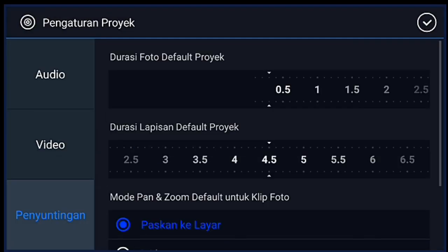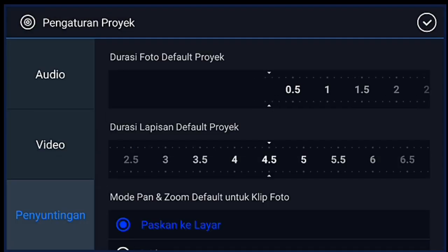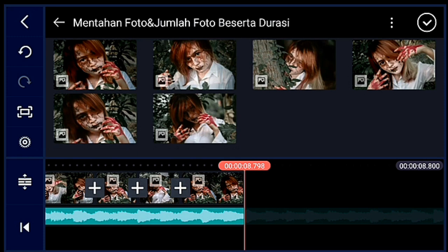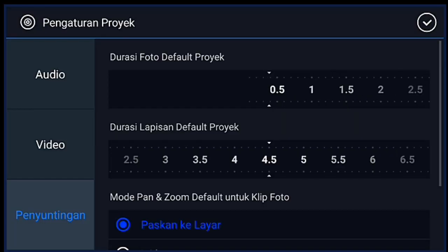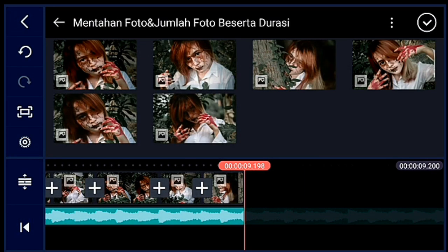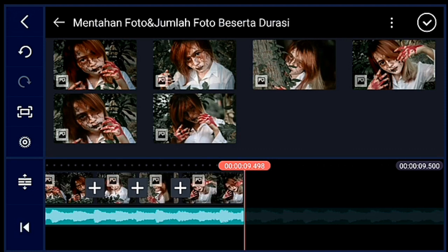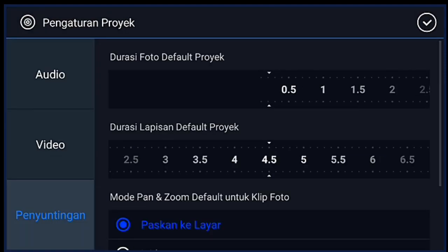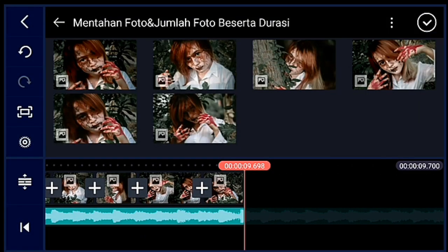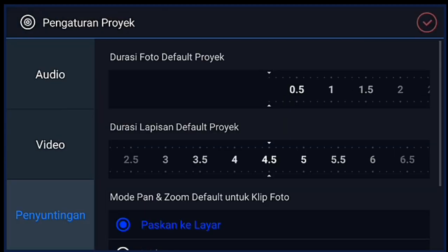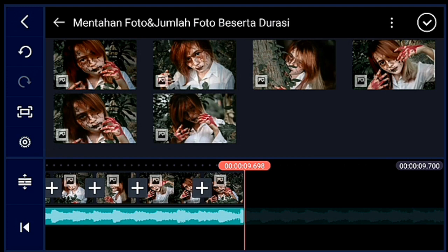Pengaturan lagi, penyuntingan durasinya 0,2, kalian tambahkan 2 foto. Pengaturan lagi, penyuntingan durasinya 0,3, kalian tambahkan 1 foto. Klik pengaturan lagi, penyuntingan durasinya 0,2, kalian tambahkan 1 foto. Klik pengaturan lagi, penyuntingan durasinya 0,1, lalu kalian tambahkan 14 foto ya guys ya.